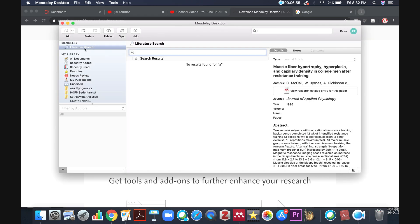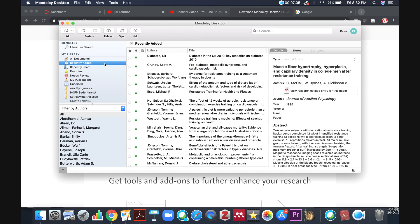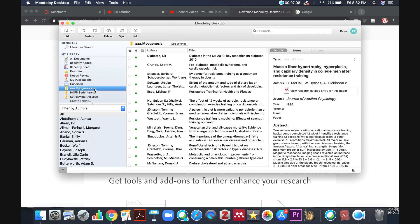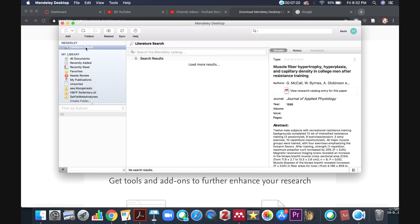Now, I already have it set here to literature search, but just to show you a few things that we've got on here, you can see a list of all the documents that you've ever looked up here and added into your library. You've got recently added. You can even make folders here. For example, in the past, I had a project where I was doing a review article on myogenesis. But what we're concerned about here is the literature search, because you can actually use this to find those peer-reviewed articles very quickly.